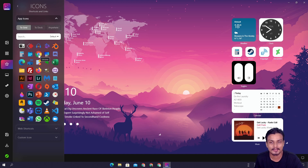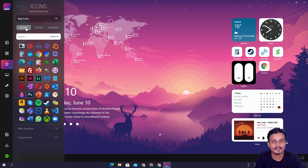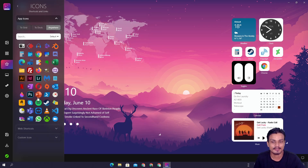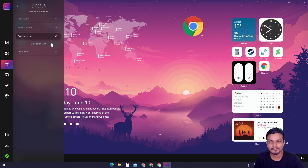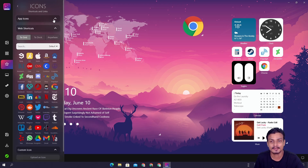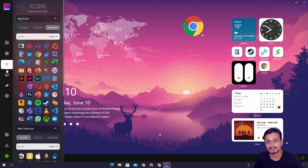We have the icons option — we can add app icons. Let's say I want to add a Chrome icon somewhere here. You can see Chrome is there now. There are placement options: 'to grid' means it goes inside the grid, 'to dock' means it goes into the dock, and 'anywhere' means it can be placed anywhere as a big standalone icon. You can also add custom icons — if an application isn't listed, you can link to it manually.